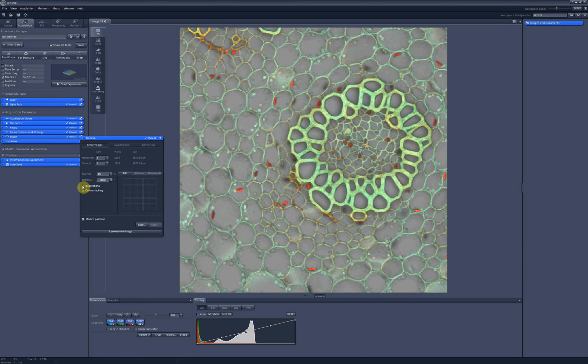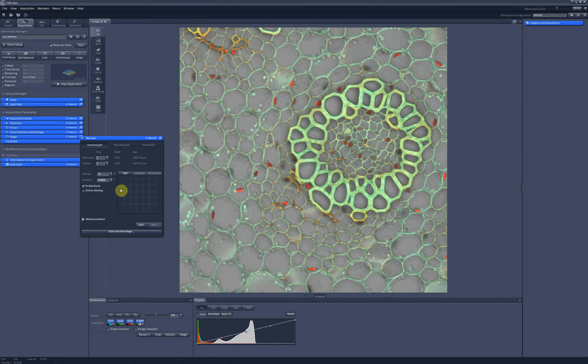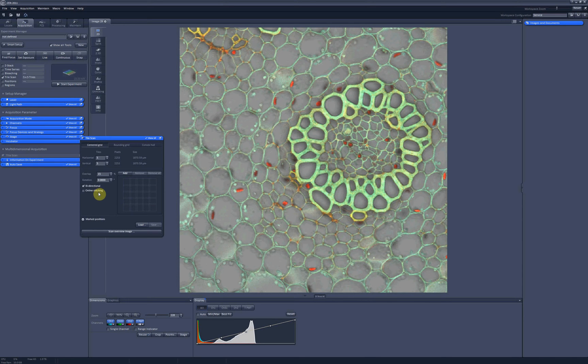There are such options as bi-directional scan, in which case the tiles will be scanned from left to right and then from right to left. It might save you some time because you reduce the movements of the stage. There is also an online stitching which to my experience doesn't give as nice result as post-processing stitching. So I wouldn't advise to use it.